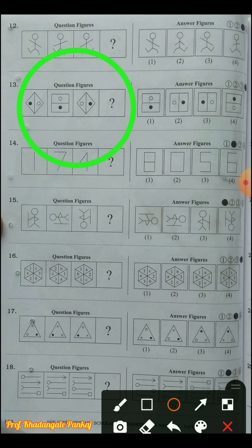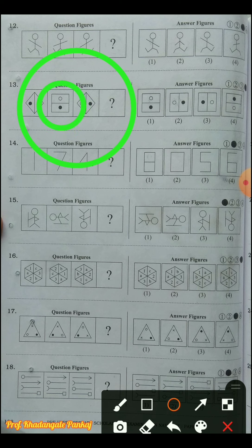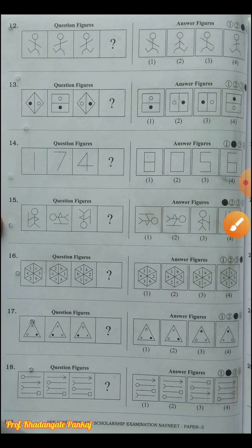Question number thirteen: black and white circles' positions are opposite in the first and third figures. In the second and fourth, they will come opposite to each other. The outer figure comes similar and only the circles' positions change. In this rectangular shape, white is upside and dark is downside, so dark will go up and white will come down. The answer choice is four.